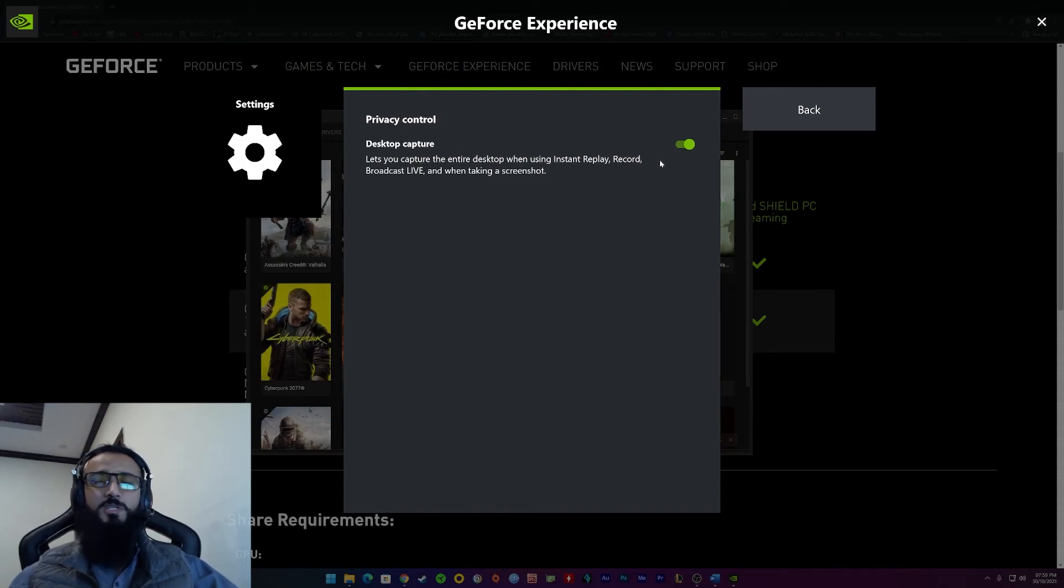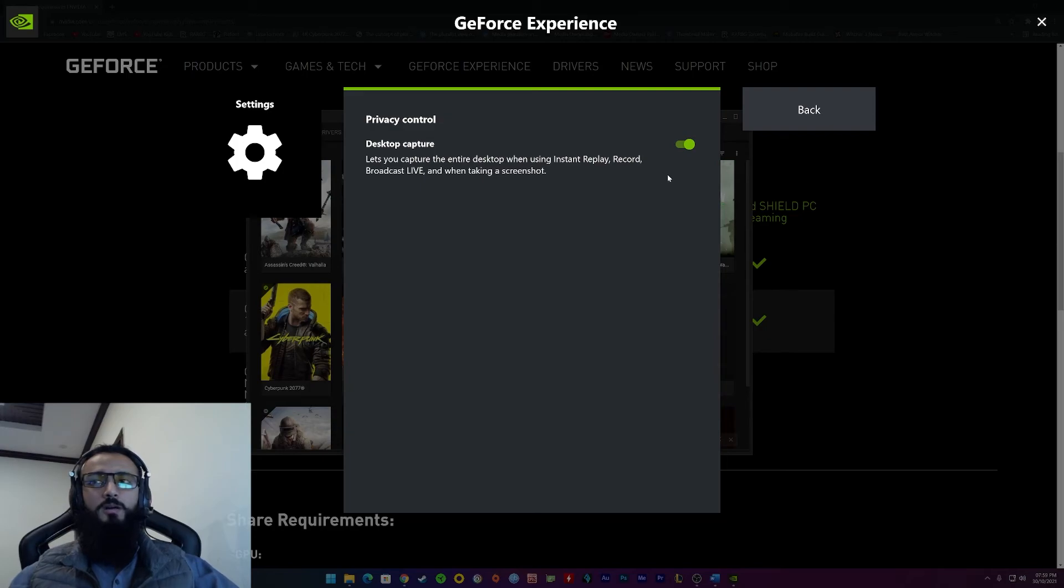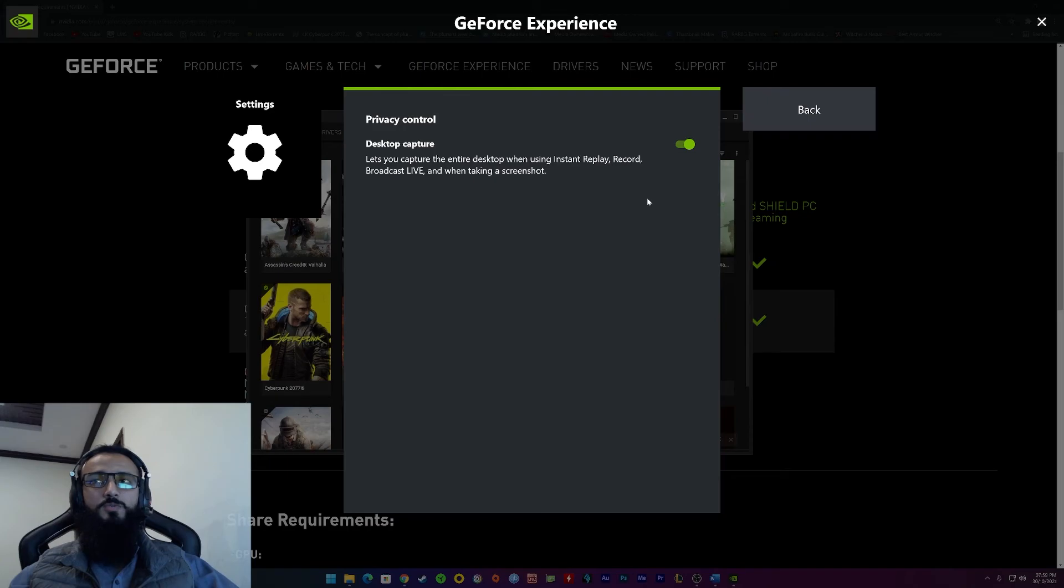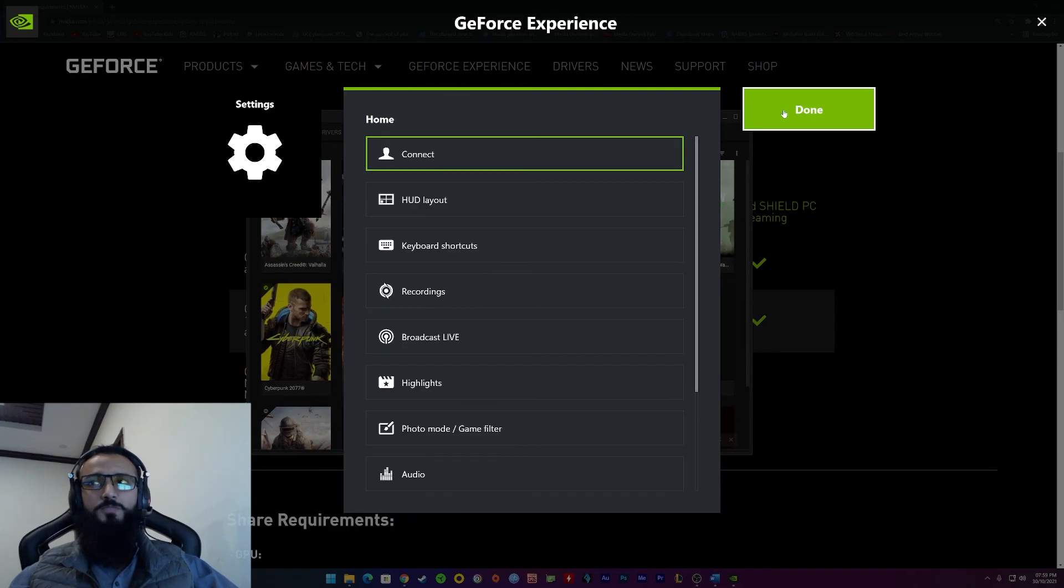But there's a downside. If you have multiple monitors, there is a very decent chance it would record the other monitor and not your main monitor in which you're playing your game. So, I have a fix for that too. You'll see the link on top as well or in the description.